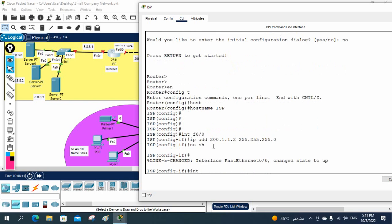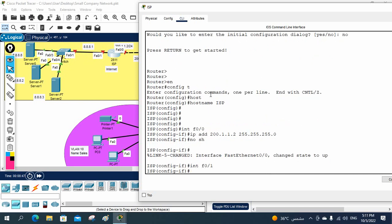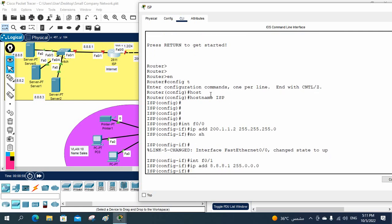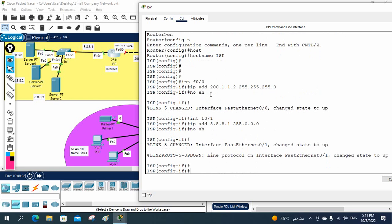Now I'll assign the IP to the other interface, FastEthernet0/1. I write 'ip address 8.8.8.1 255.0.0.0' — this is a Class A IP — and then 'no shutdown'. The ISP router configuration is finished; it was just assigning IPs to both interfaces.